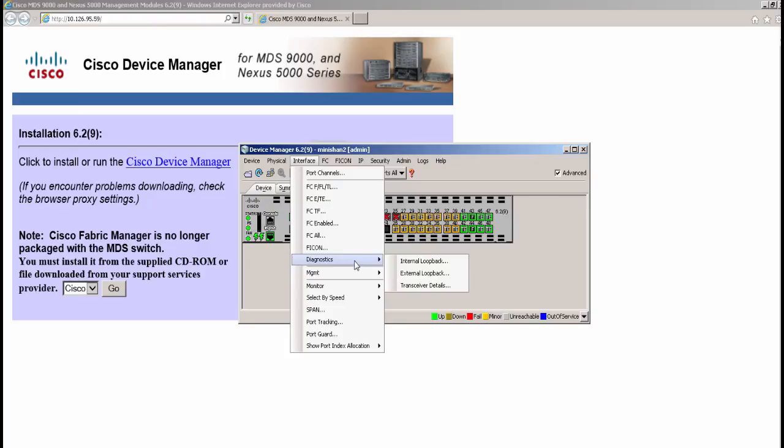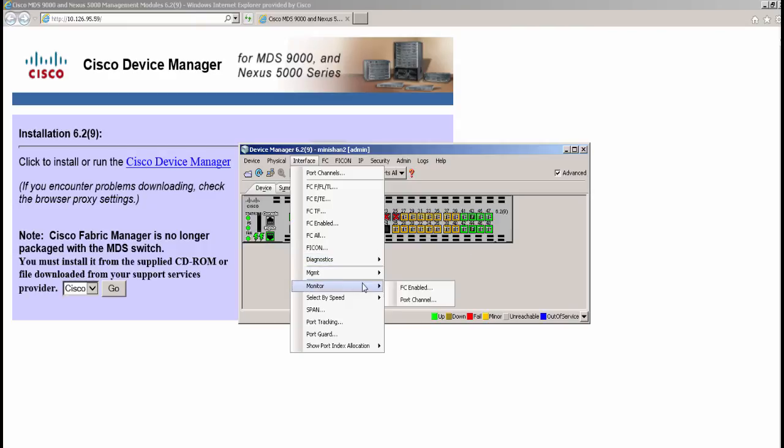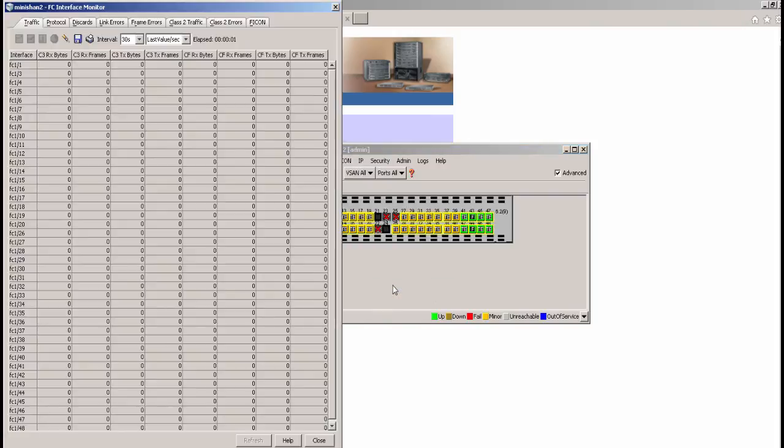If errors are suspected on a port, diagnostics option can be used for internal and external loopback testing. Verification can be done by looking at the transceiver details. Choosing the FC enabled ports under the monitor option shows a consolidated view of the traffic statistics.